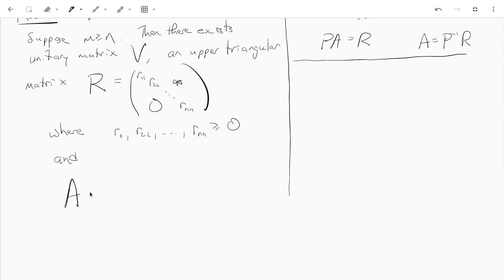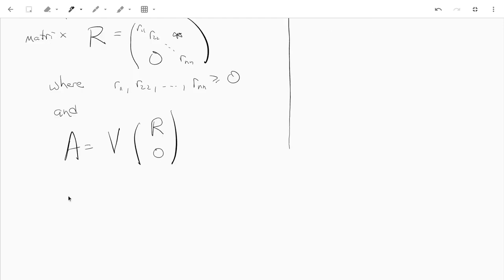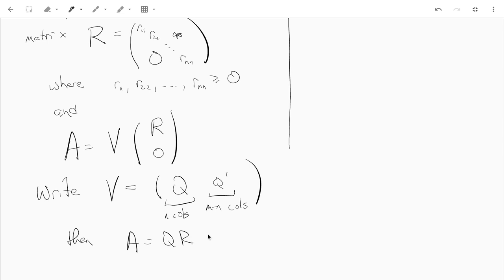We have the equation that A equals the unitary matrix V times a block matrix whose top block is R followed by zeros. Not only that, if you write V in block form and split it into the first N columns Q and the last M minus N columns Q prime, then A is actually equal to Q times R.